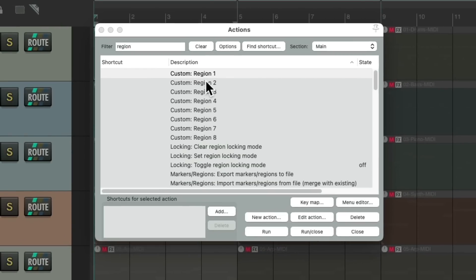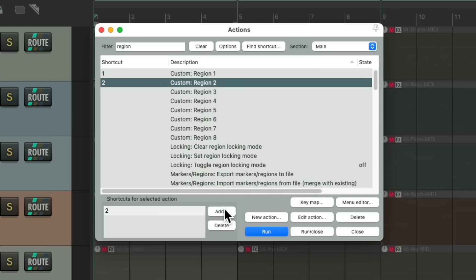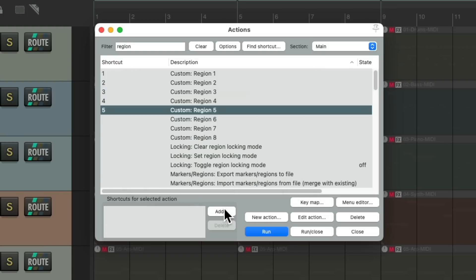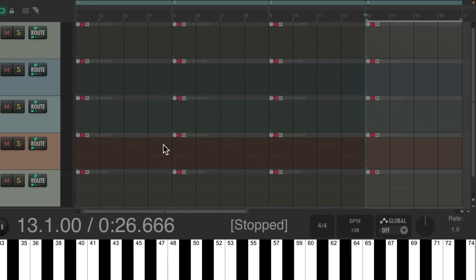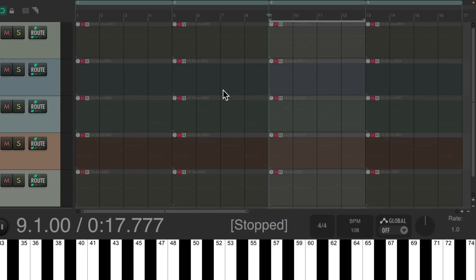Let's add keyboard shortcuts to these. I'm going to make the first one number 1, the second one 2, and so on. Now by default, these numbers normally jump to different markers in Reaper, so I'm changing the default behavior. If you don't want to do that, just use whatever keyboard shortcuts you prefer. Now I could hit number 1 and it jumps to region one, or 2, 3, 4, and so on. It's going to play that section right after the current section finishes, so it will always sound musical.